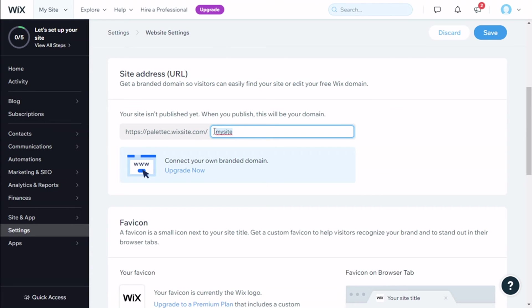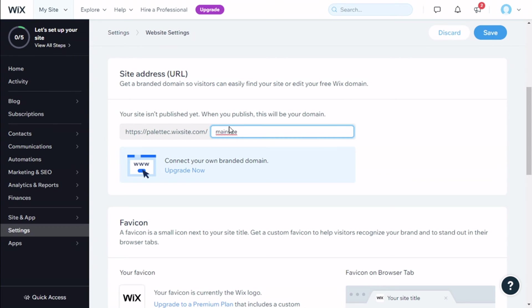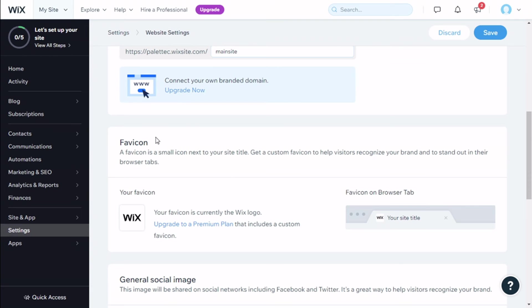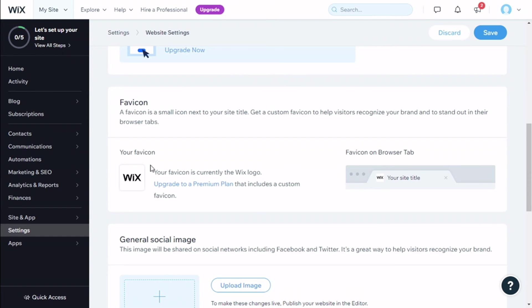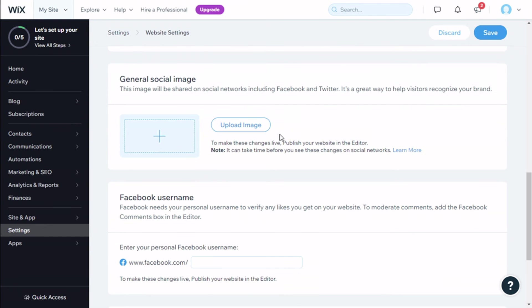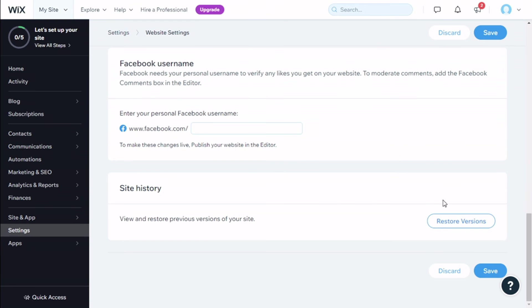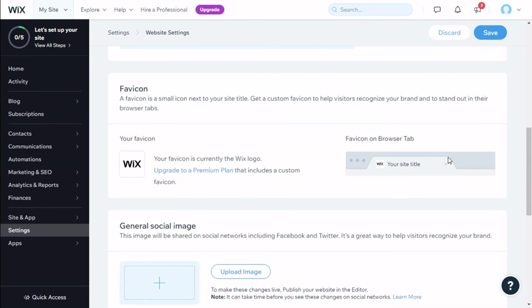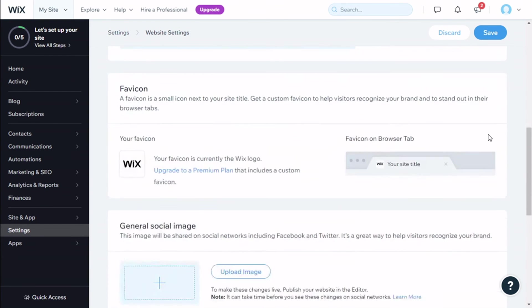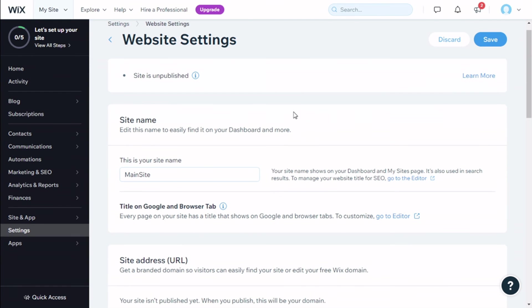We can change it right here to, for example, Main Site. We need to use lowercase. There we go, Main Site. Here we can select the favicon, but it's an option for the premium plan. Add the social media and Facebook username, and we have the site history as well.